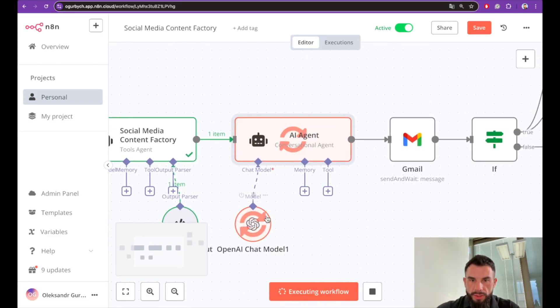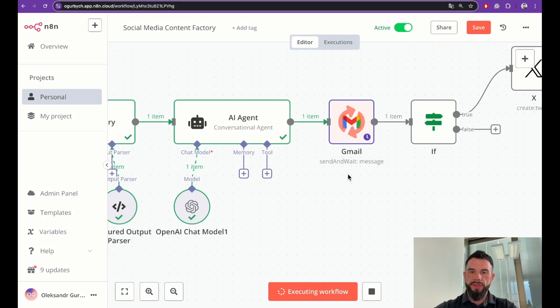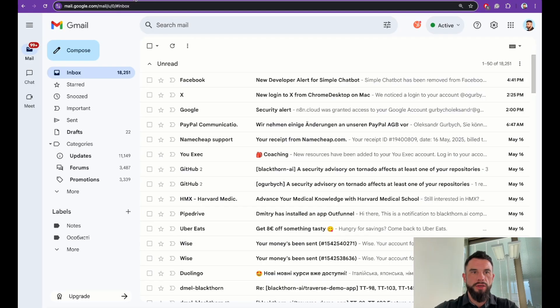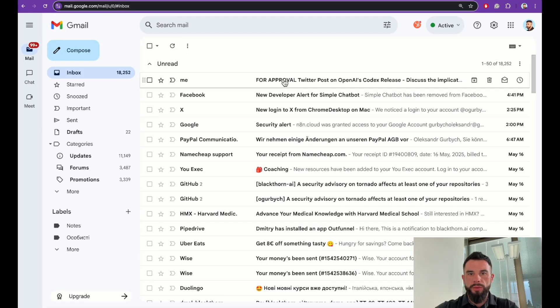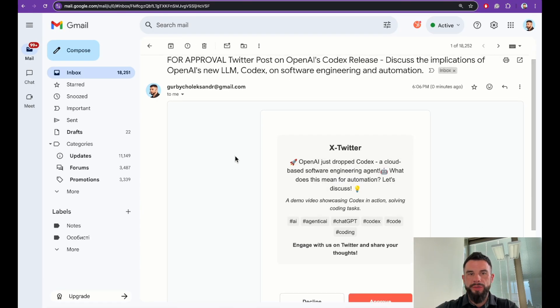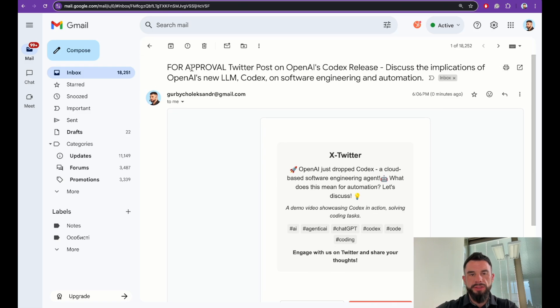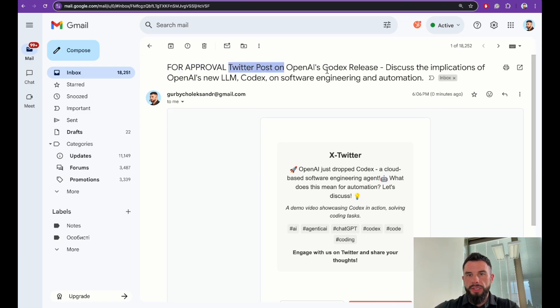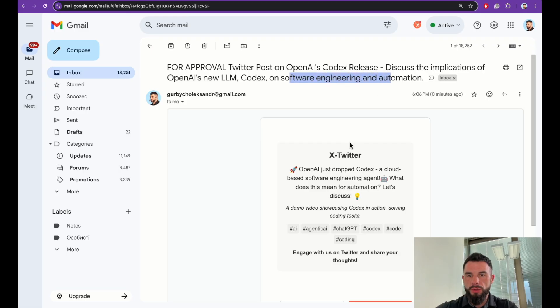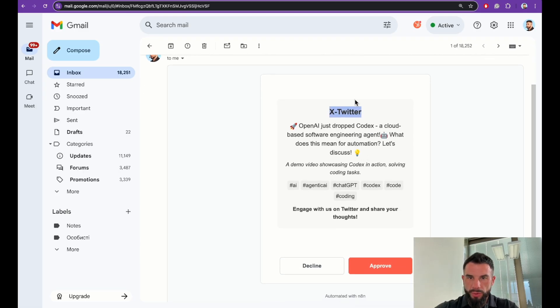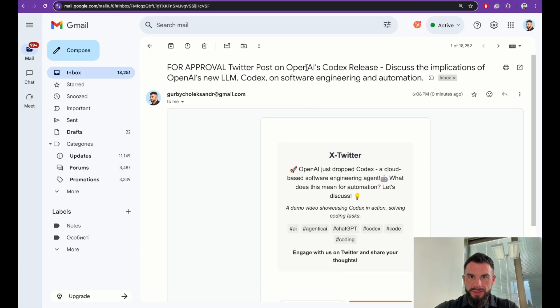Let's check our inbox. Codex. We can see the email we expected for approval. Twitter post on OpenAI's Codex release. Discuss the implications of OpenAI's new LLM Codex on software engineering and automation. We can see here a proposed post. This is a title and this is a content of the post.